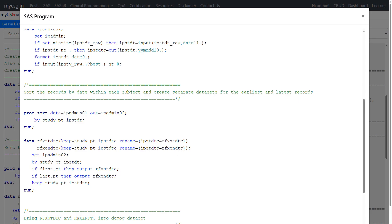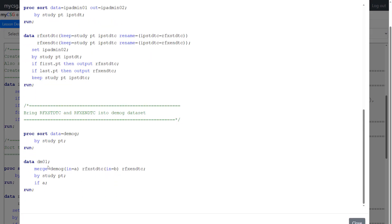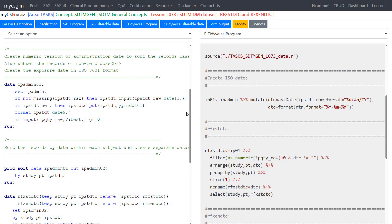Now we have the exposure start date and last date of treatment in two different datasets. The next step is to bring these back into the parent demographics dataset. We sort the demographics dataset based on study and pt, then merge rfxstdtc and rfxendtc datasets into it, keeping all records for subjects present in the demo dataset. This is how we create rfxstdtc and rfxendtc and merge them back into the parent demographics dataset.